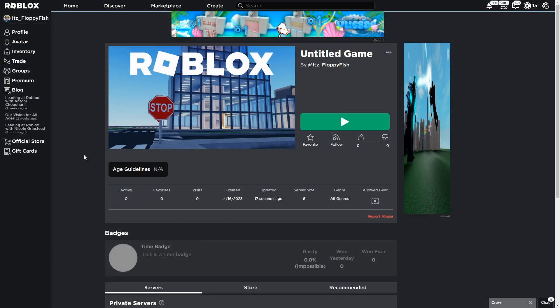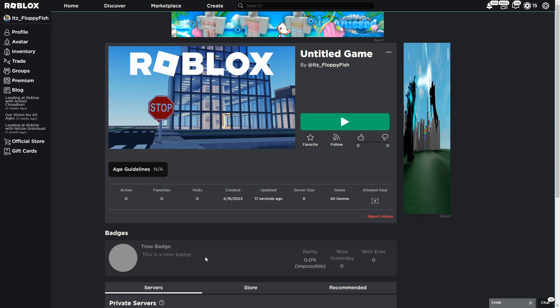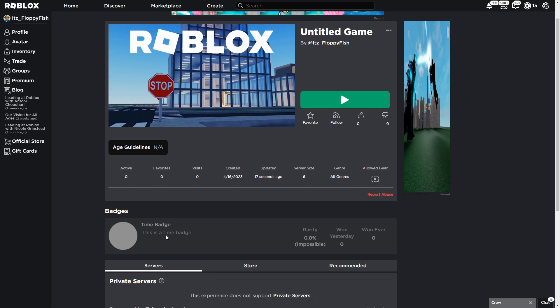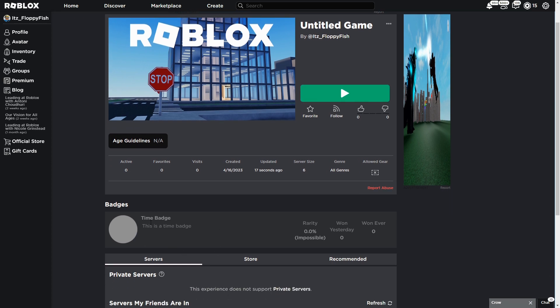Once you guys have published your game to Roblox, you now want to go over to the main Roblox page and find your Roblox game which is going to be having this badge. As you guys can see, our badge is showing here. The time badge, this is a time badge, and now this is going to be the badge that we get rewarded if we stay in the server for 10 seconds.